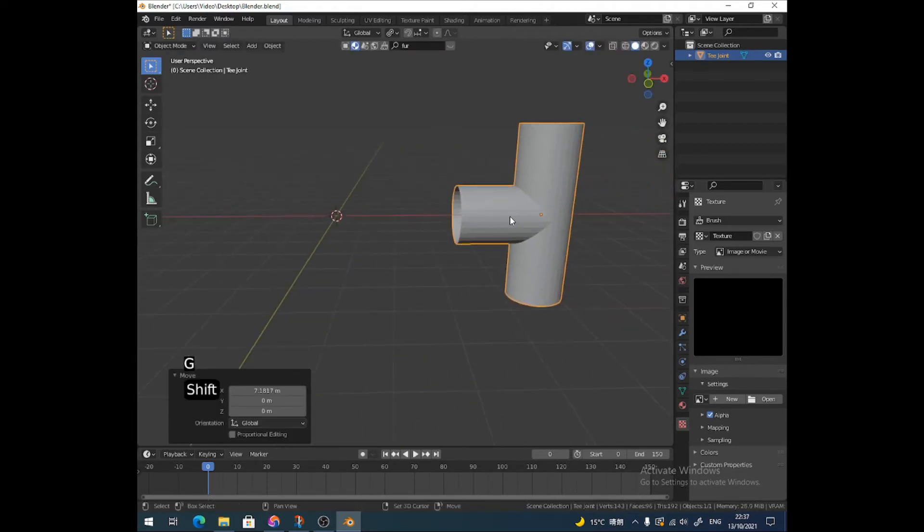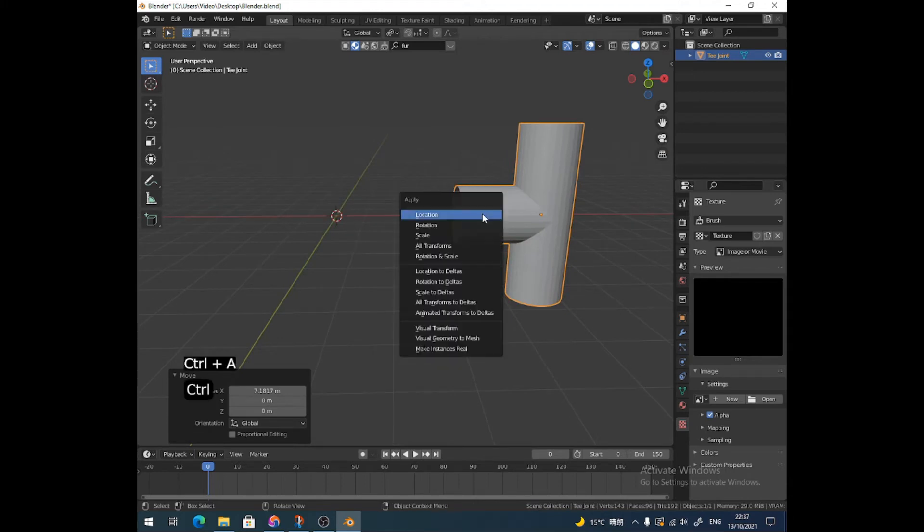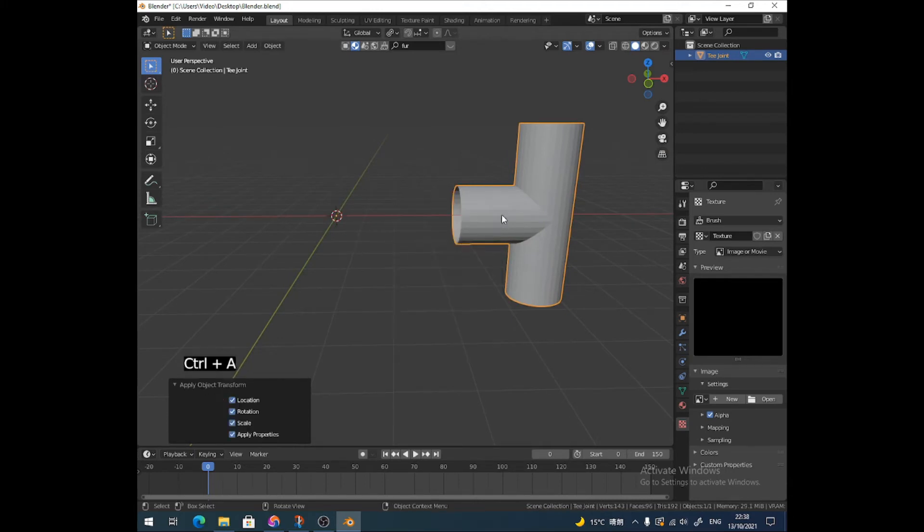So I'm just going to drag this over here slightly, about that far should do. Press Ctrl-A and apply all transforms.